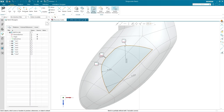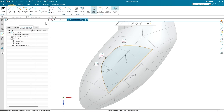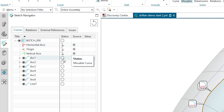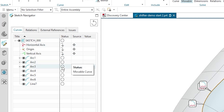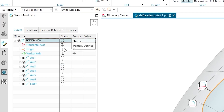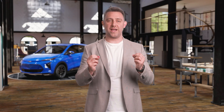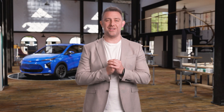The information is organized into four convenient tabs at the top of the Sketch Navigator window: Curves, Relations, External References, and Issues. In the Curves tab, the Status column shows which curves are dimensioned with a black circle. At the top, the status of the overall Sketch indicates whether or not the Sketch is fully defined — a quick and easy way to see your progress while you sketch and do a final check when you're done.